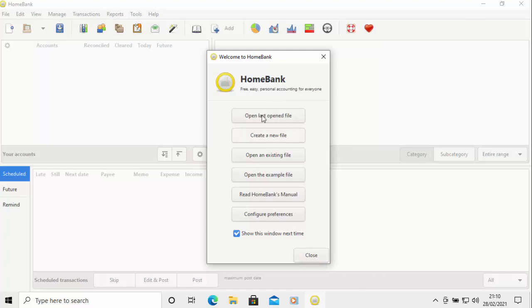HomeBank has actually loaded perfectly fine. We've got options here: open the last file, open an existing file, create a new file, open the example file, read HomeBank's manual, or configure preferences.